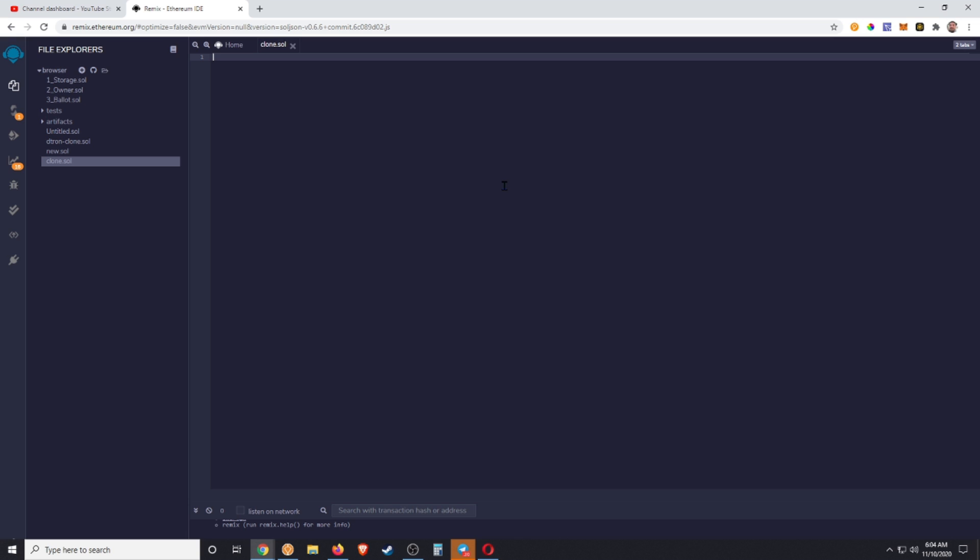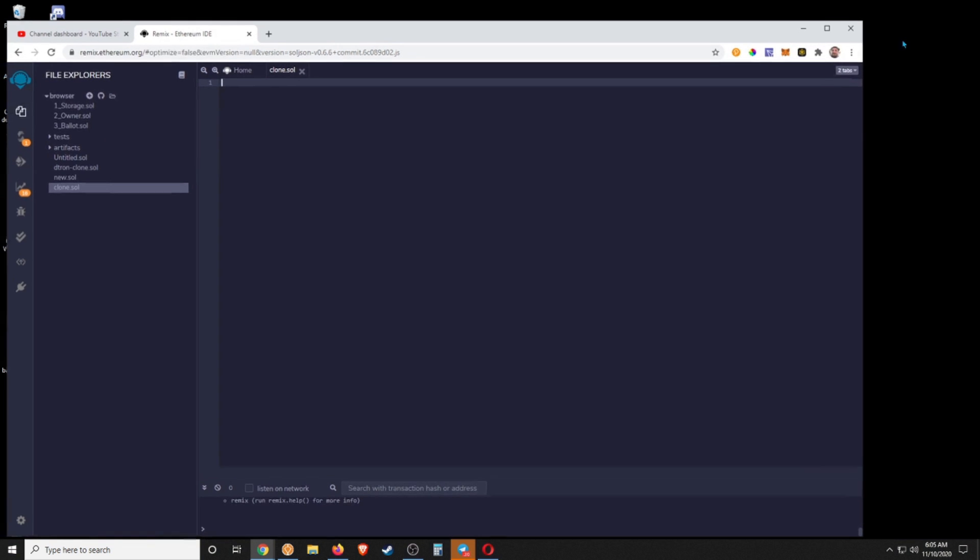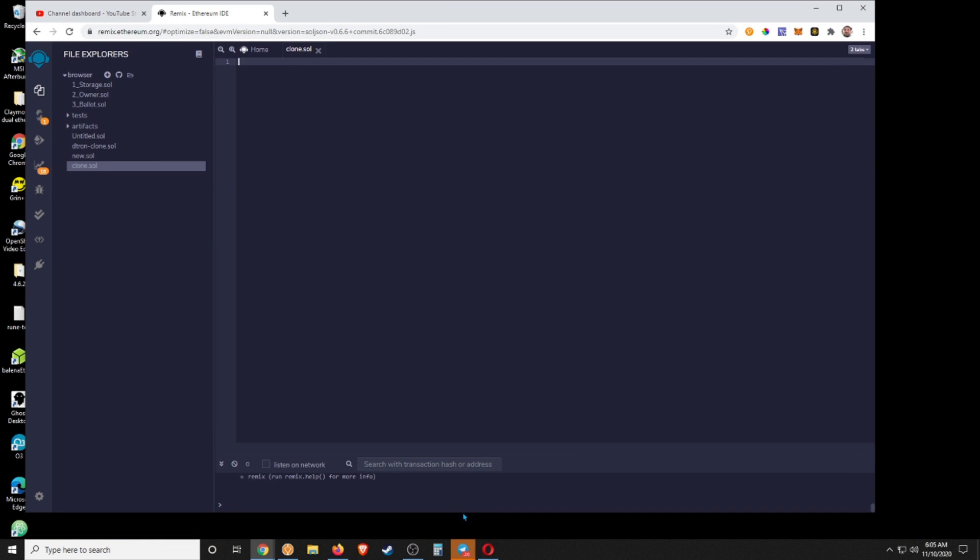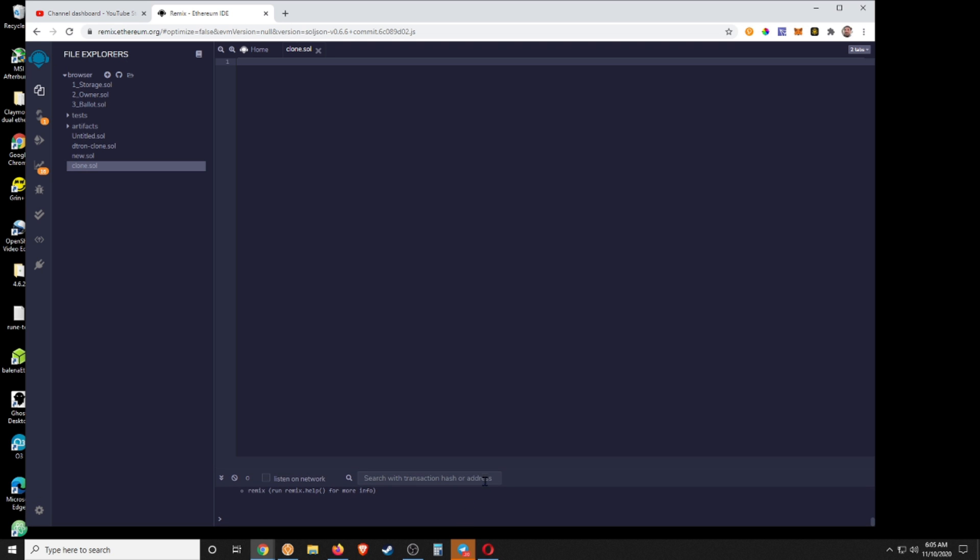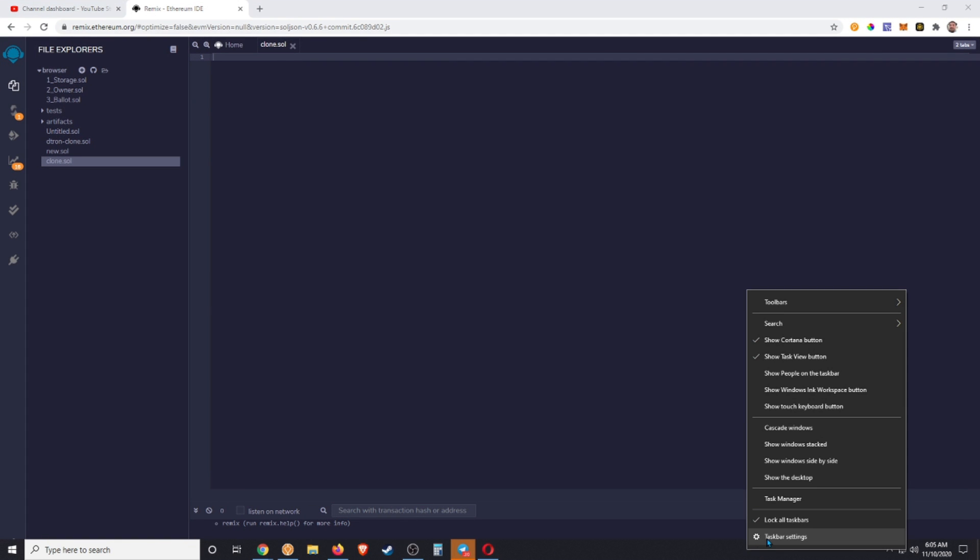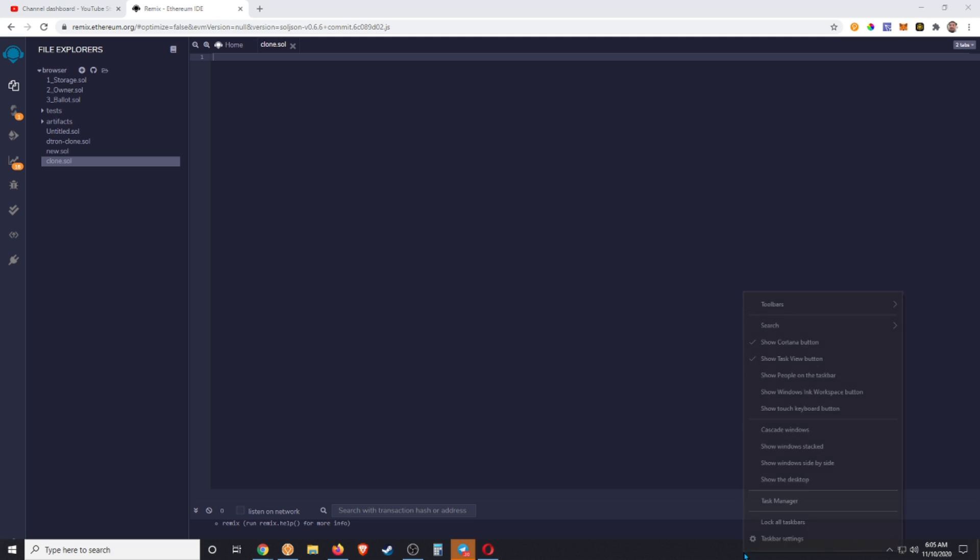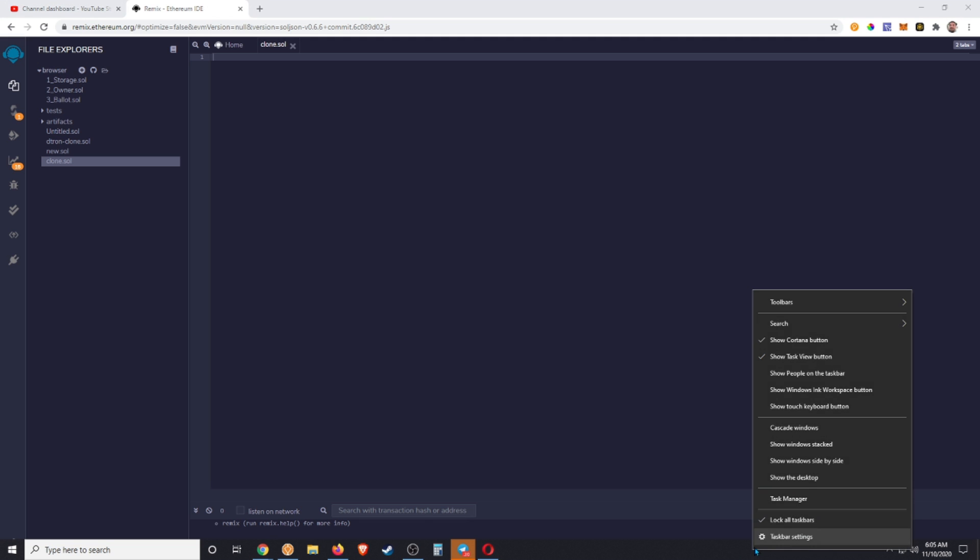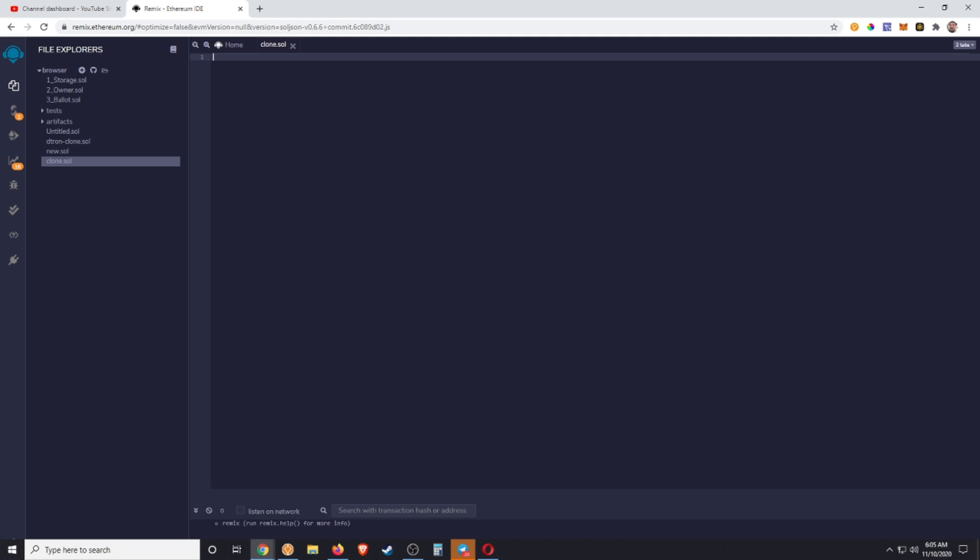We are gonna call this clone.sol. Let me take a sip of my coffee here. Okay, so we now have a blank file. This is what's going to be used to program our Ethereum smart contract, our Tron smart contract, any kind of smart contract that we want. We have this little window down here that's kind of like the debug window.